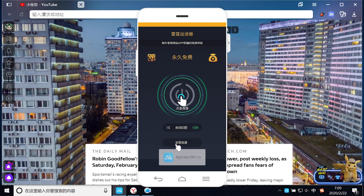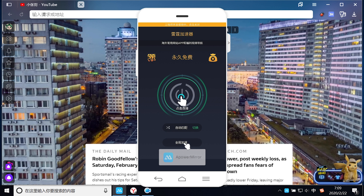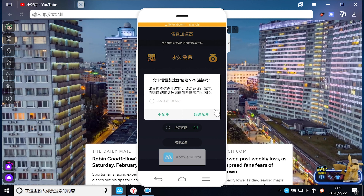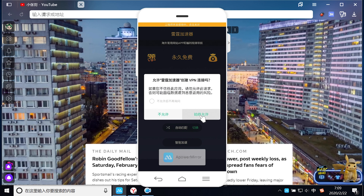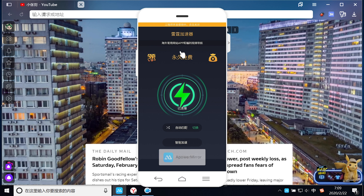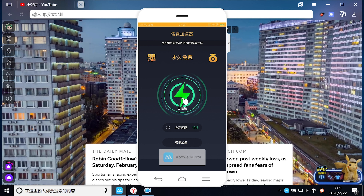好了，我直接在这里选择智能加速，然后点击连接。选择始终允许。大家可以看到我现在已经连接上这款VPN了，左上角已经出现了VPN的logo。